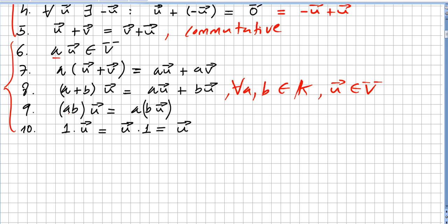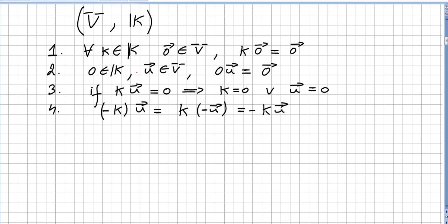The ninth axiom: a times (b times a vector) is the same as (a times b) times that vector. And the scalar identity: 1 times u equals u. Okay, let's now check some properties of a vector space.